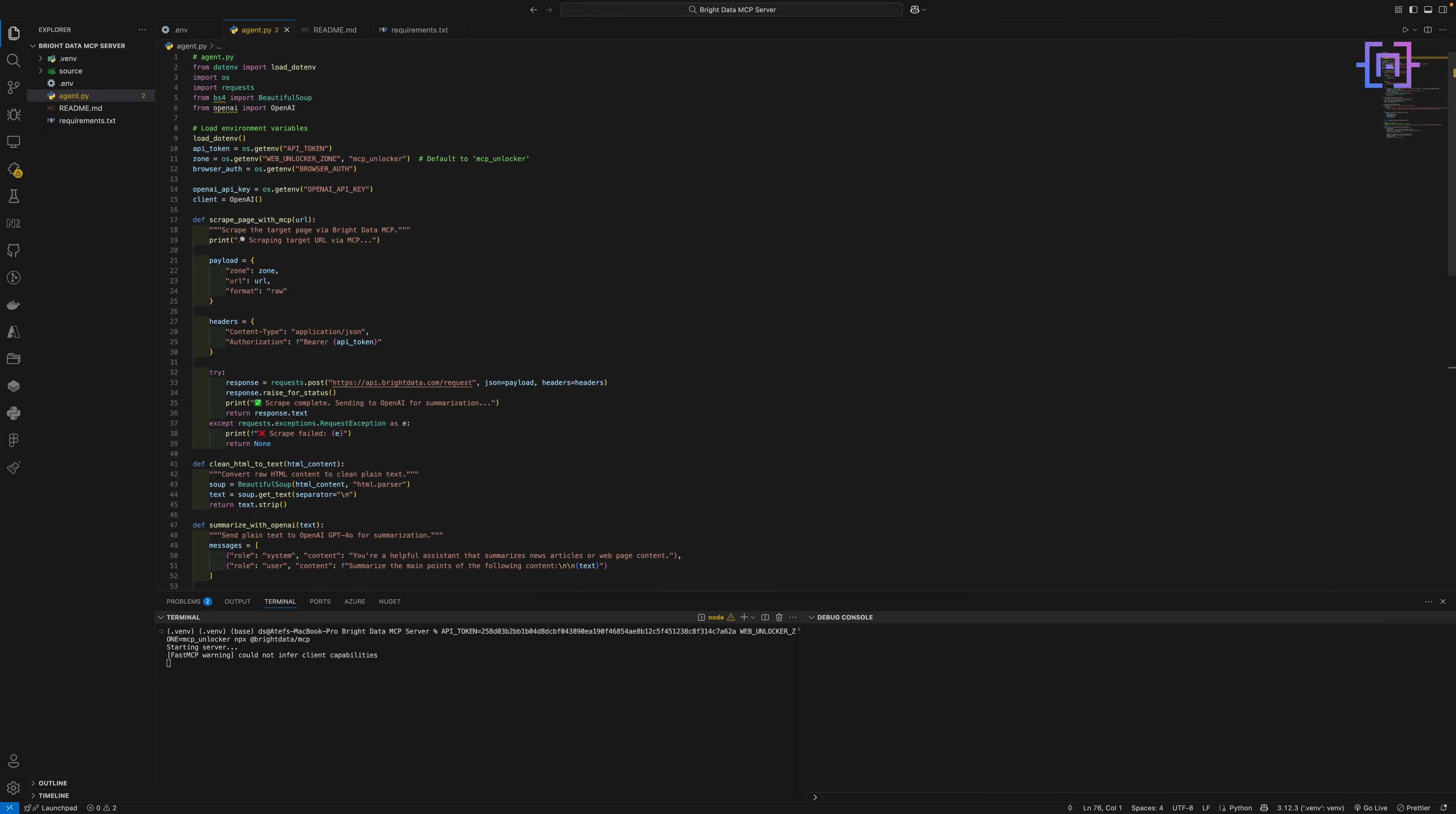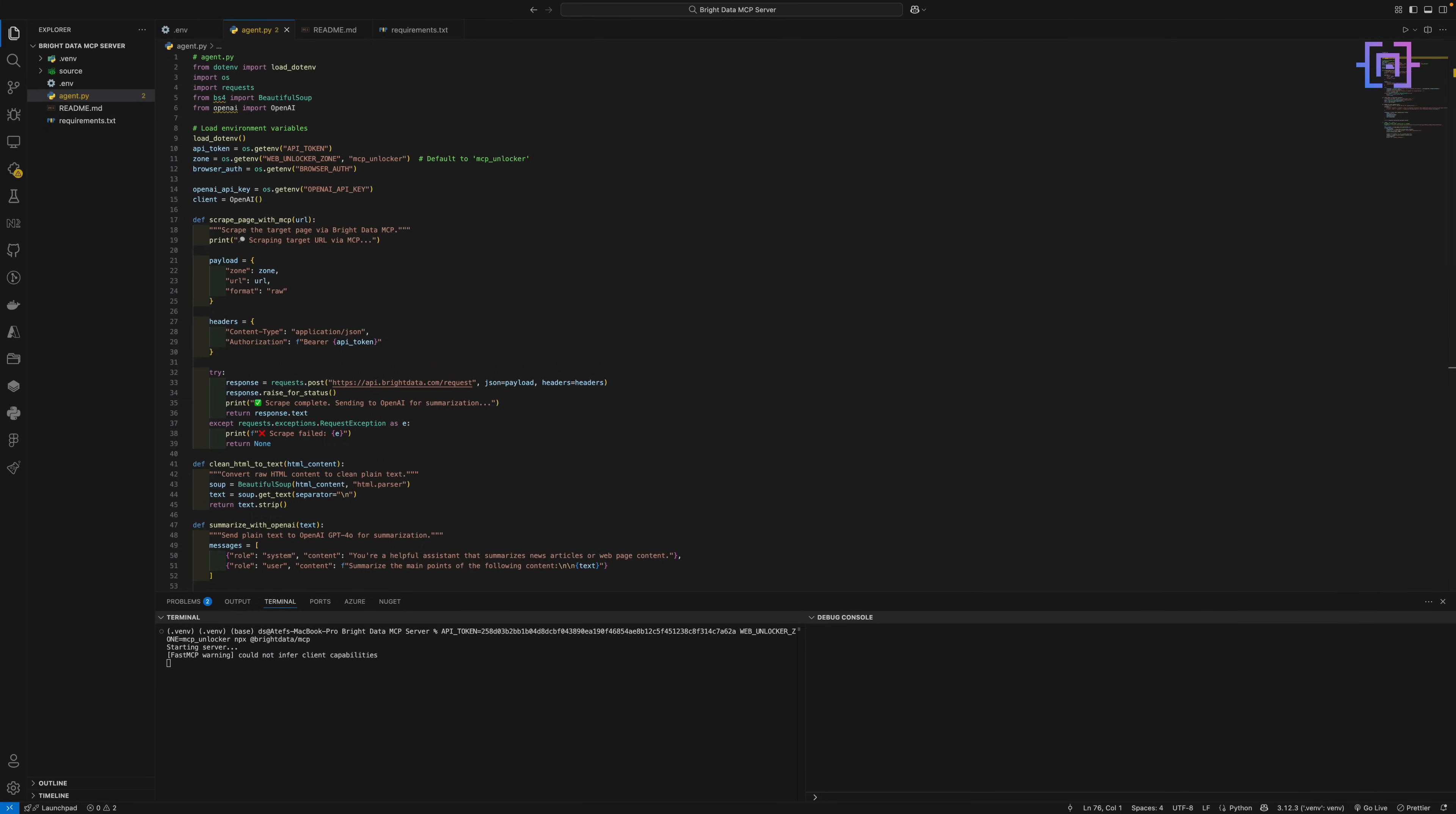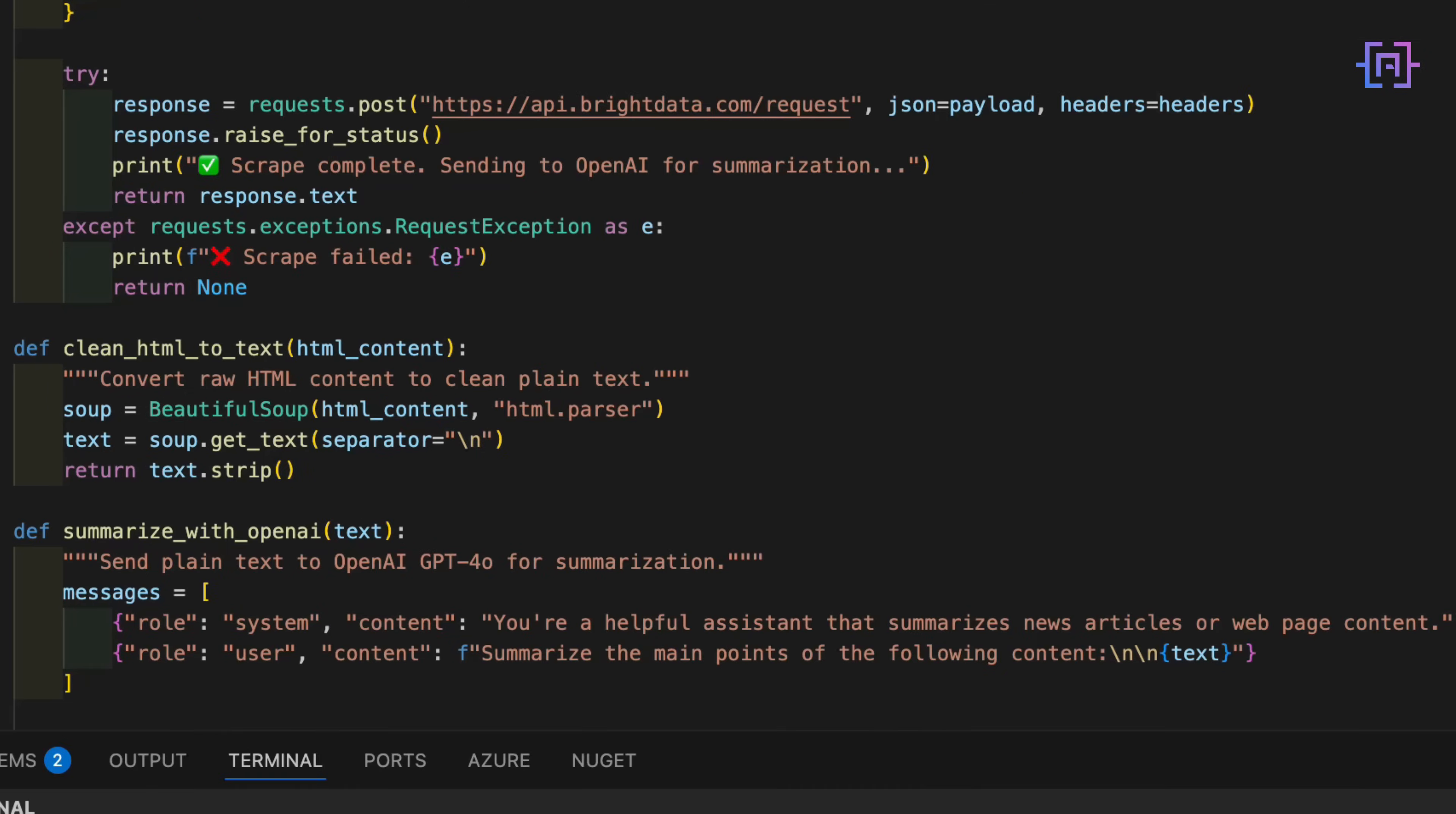But raw HTML isn't very fun to read. So, we clean it up using Beautiful Soup. This strips out all the tags and gives us the plain text from the page. Nice and clean and ready for the AI to process.